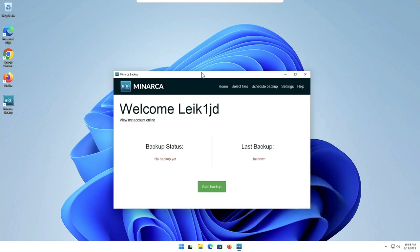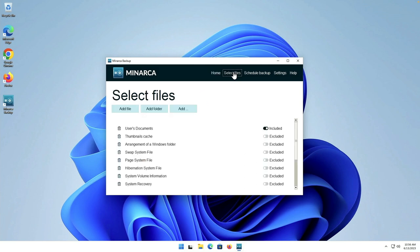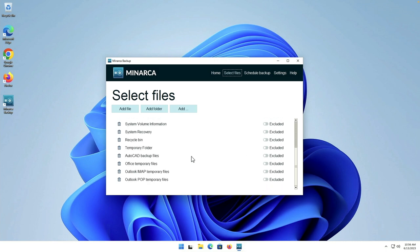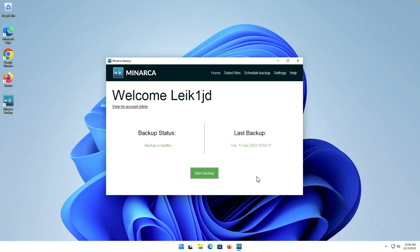And it says no backup yet. Unless backup is unknown. So in the client here we can go to select files and by default users documents is selected and you can obviously add any of these others or you can add a folder or add specific files to your backup. We're going to accept the default for this purpose and say start backup. And I believe there's only one file on this so it should go pretty quick. So let's jump back over to our server.